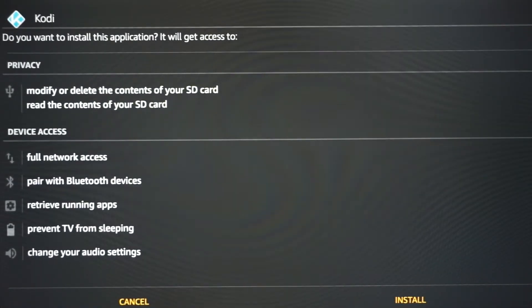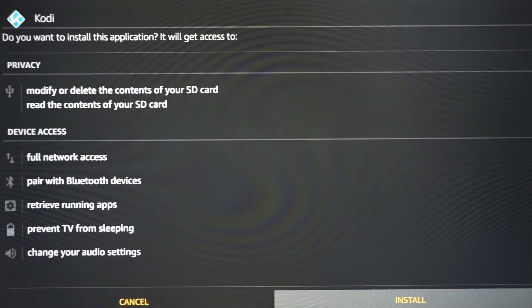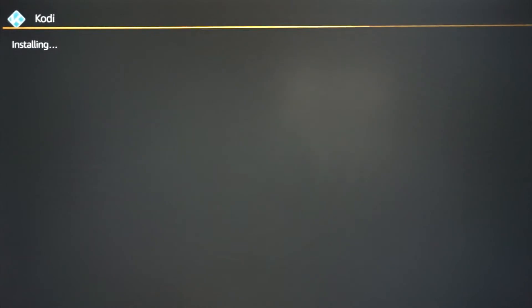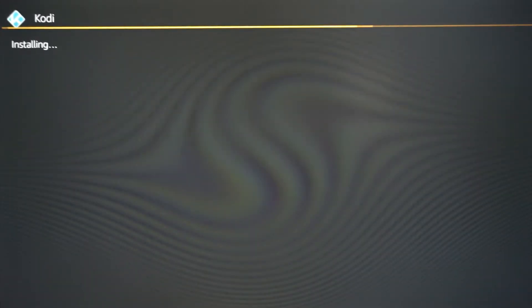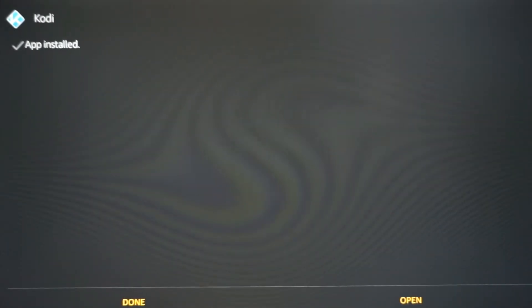Once you press Go, the downloading process will initiate. Once it finishes downloading it will automatically take you to the install screen. Go down, scroll over to Install, and press it. It's going to work its magic — give it a couple of seconds or a minute depending on how fast your device is.